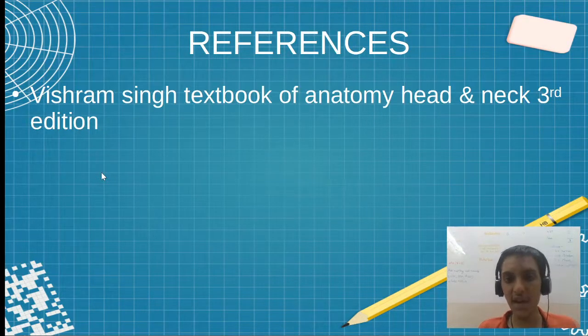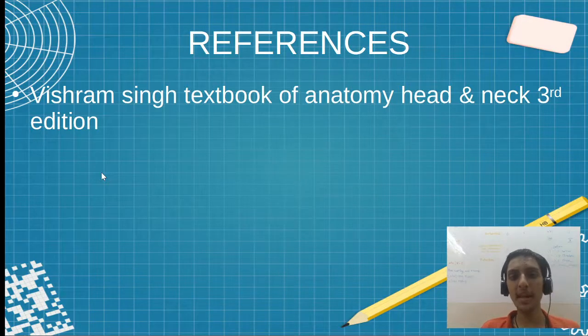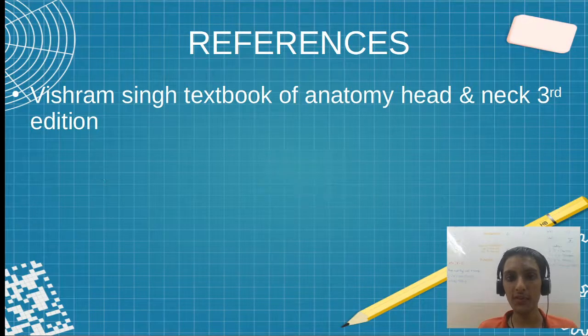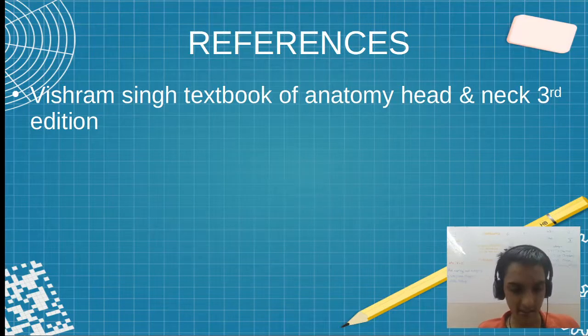References from where the pictures were taken. This brings us to the end of the video. Thank you so much — I will see you in the next video.